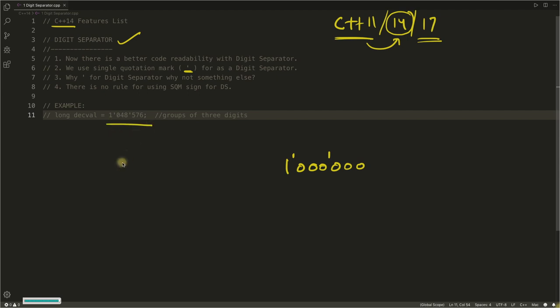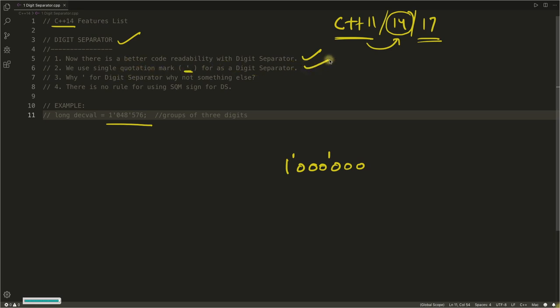Let's go line by line. Now there is better code readability with the digit separator. Second is you can use single quotation mark for digit separator. We will use this only because this is what people have chosen to actually use as a digit separator, not the comma or underscore.